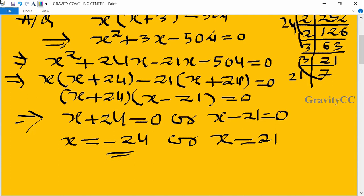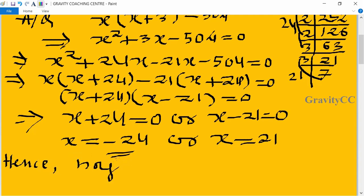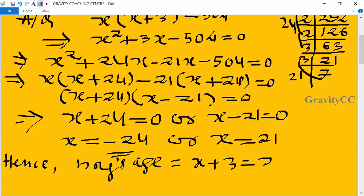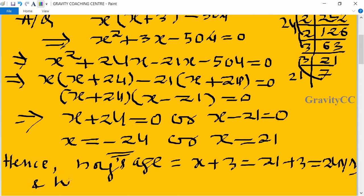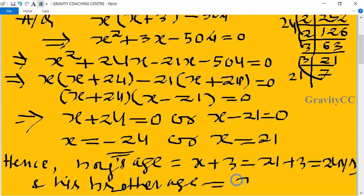Since age cannot be negative, x cannot be negative, so we take x equals 21. Hence, the brother's age is 21 years and the boy's age is x plus 3, which equals 21 plus 3, equal to 24 years.